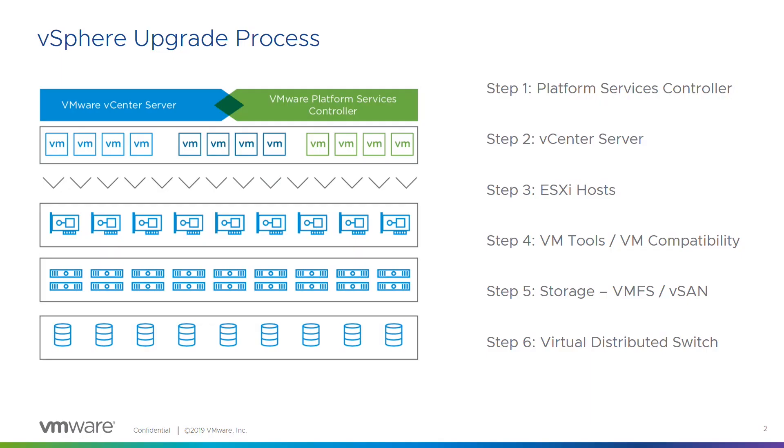Once we've done all the ESXi hosts, we can then move on. We can do VMware tools, VM compatibility. So VM compatibility is the thing previously known as virtual hardware. Then there's the storage side of things. You upgrade your VMFS. We'll talk about that a little later in the series. And if you've got vSAN, you can upgrade your on-disk version with vSAN.